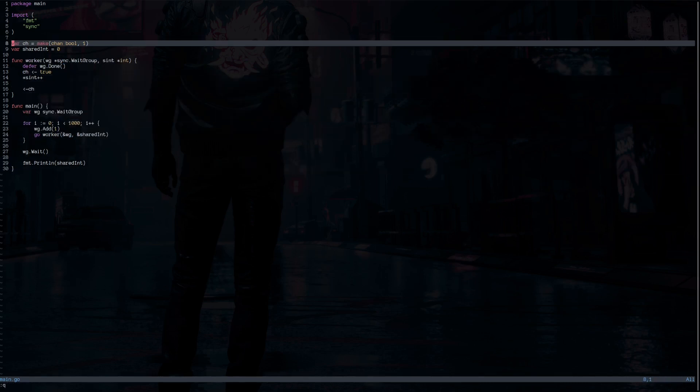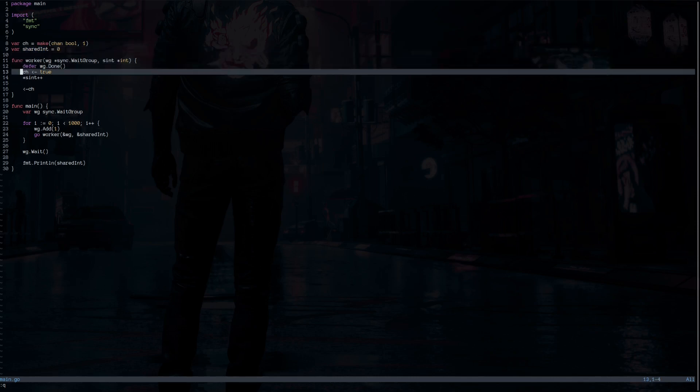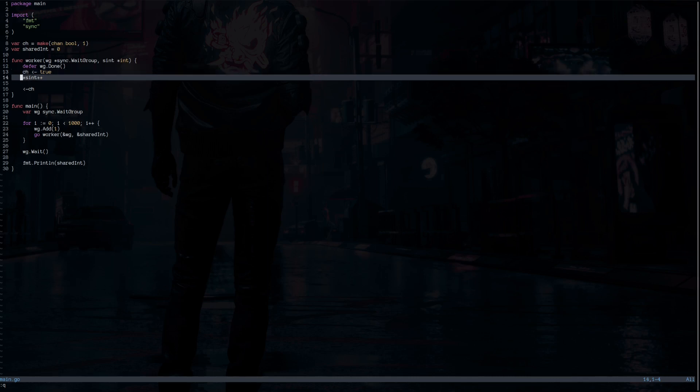With the help of channels, we can fix this data racing. We create the channel, which is a buffered channel. And inside the function, the worker function, we are going to send the signal. And because this channel has the buffer set to one, once we send the signal, other channels will be blocked until this channel sends the data out.